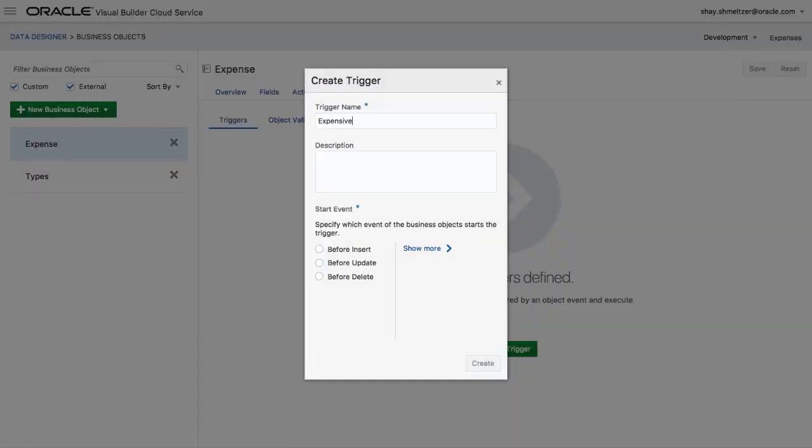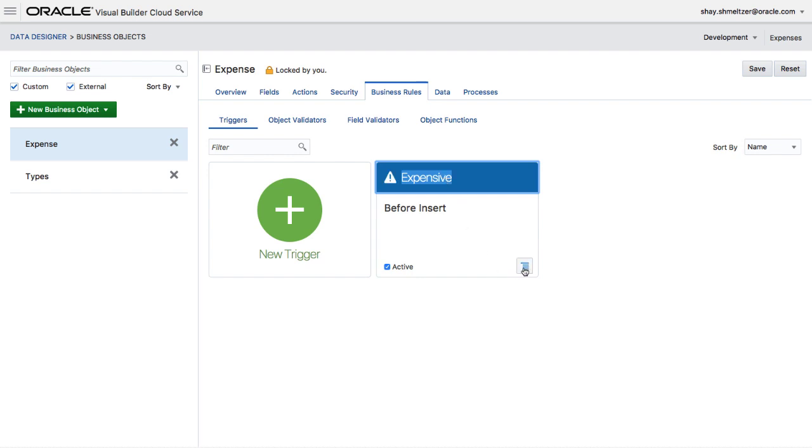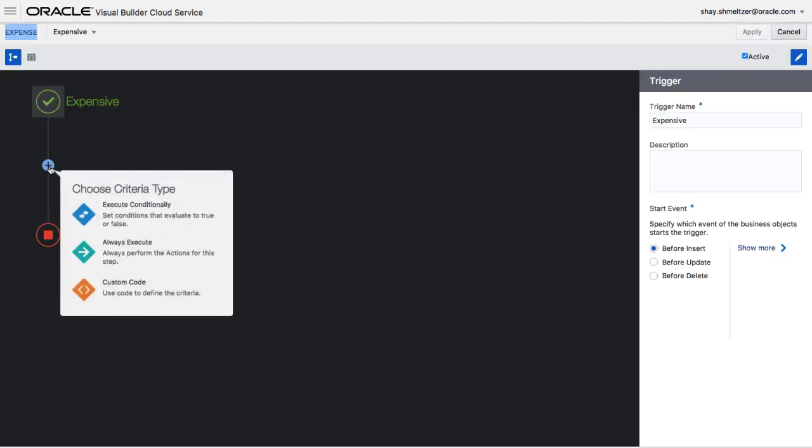For example, we're going to add a specific check and a specific value set for expenses that are expensive. We define a trigger to happen in a specific event, in this case when we insert a new expense, and then we're going to edit this trigger.